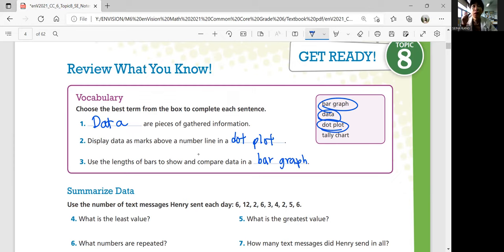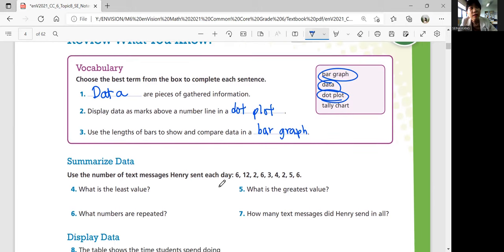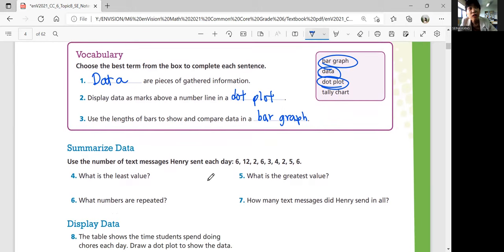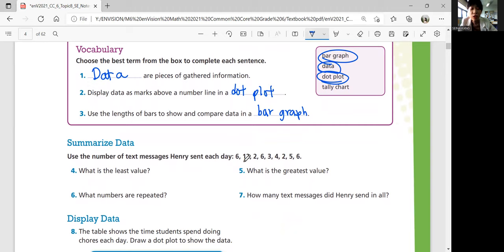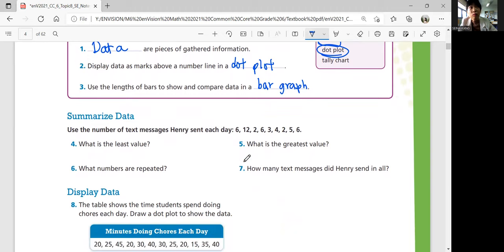A tally chart is when you tally scores. So if you have scores, you're going to mark how many scores each team has — that's basically what tally means. Let's look at summarizing data. Use the number of text messages Henry sent each day: 6, 12, 2, 6, 3, 4, 2, 5, 6.